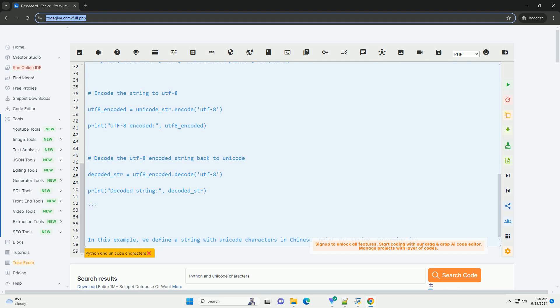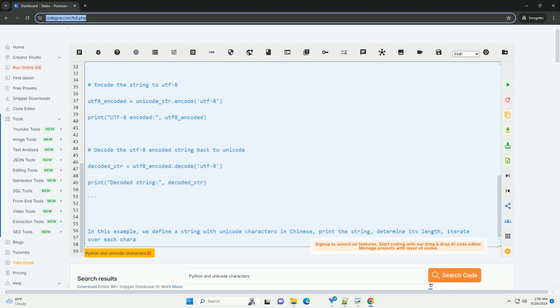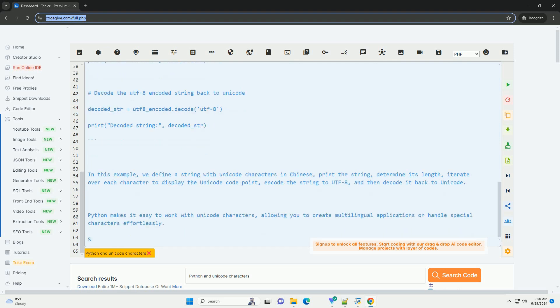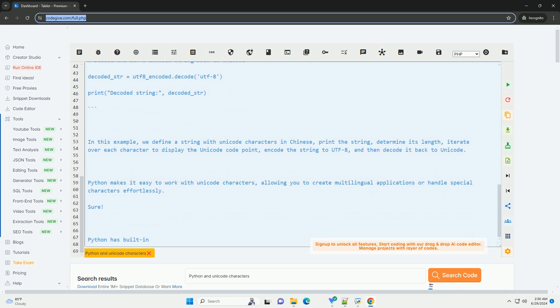In this example, we define a string with Unicode characters in Chinese, print the string, determine its length, and iterate over each character to display the Unicode code point.